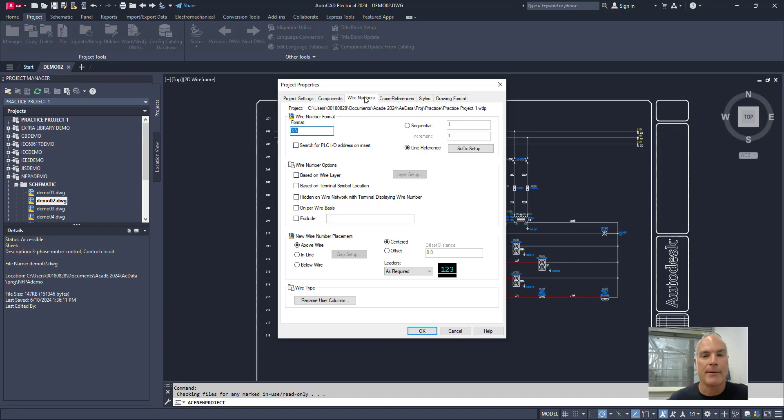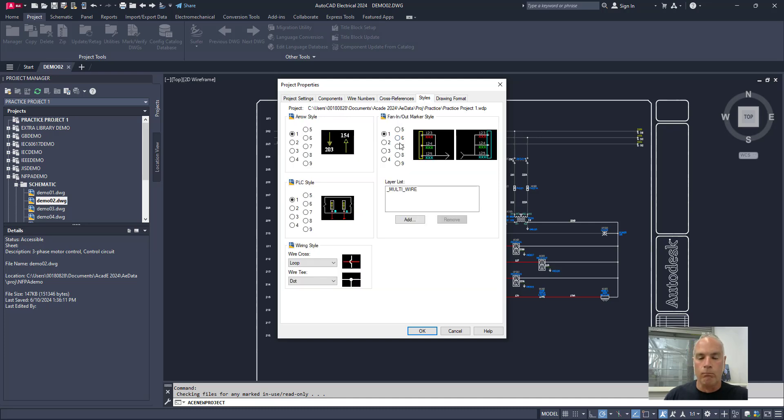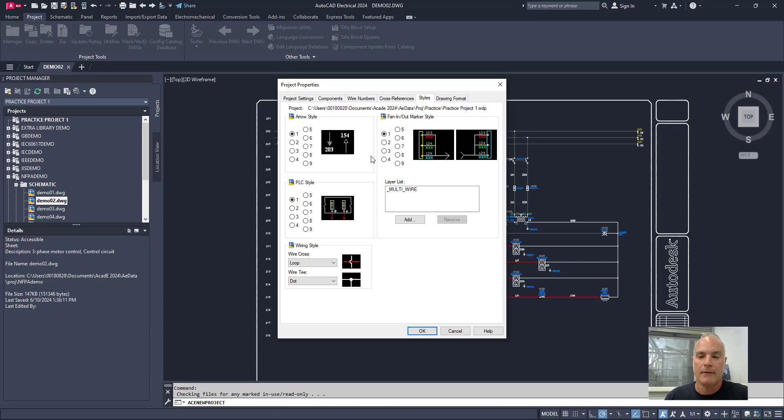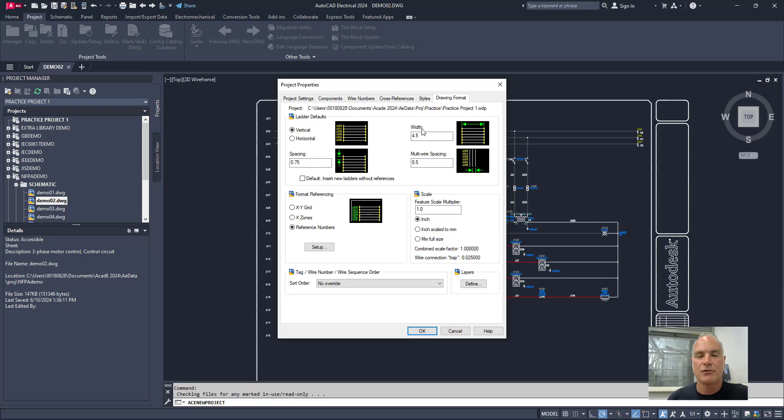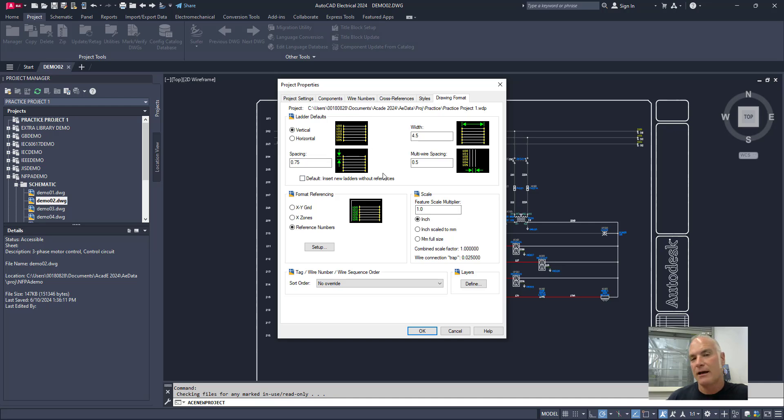There's information about wire numbers, about cross-referencing how things are going to be shown on different pages, different styles. You know, how do you want your numbers to be if you're doing PLCs and those kinds of things? And then your drawing format. If you're making ladders, do you want them to be vertical or horizontal? What is your default spacing? You can come in and you can set that all up on this page. And if you do it here, you don't have to do it on any new drawings in the future.